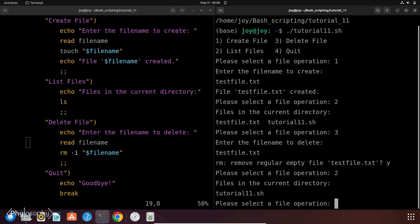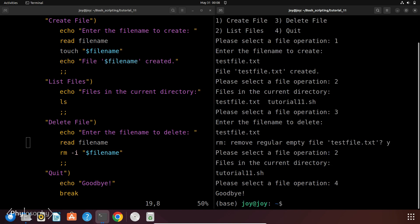Now if you again list the files then you will see that there is only one file in this directory that is tutorial11.sh. So this script successfully deleted the file with filename testFile.txt. So now to quit from this loop we will enter 4 and it will quit from this loop and it says goodbye.